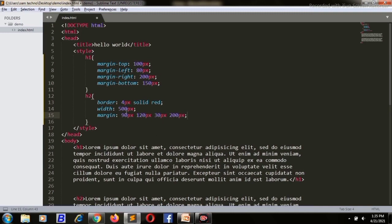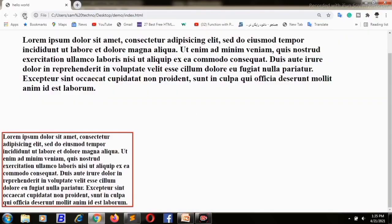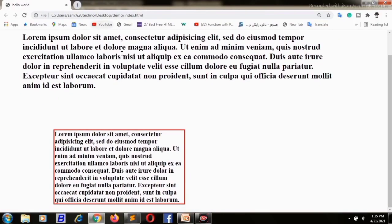That means 90 pixels is from top, 120 pixels from right, 30 pixels from bottom, and 200 pixels from left. It works clockwise: top, right, bottom, left. Save and refresh — as you can see all the margins are working here.